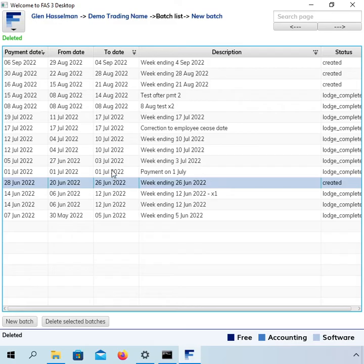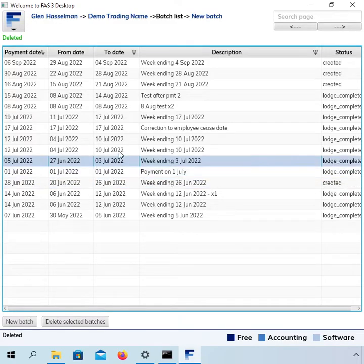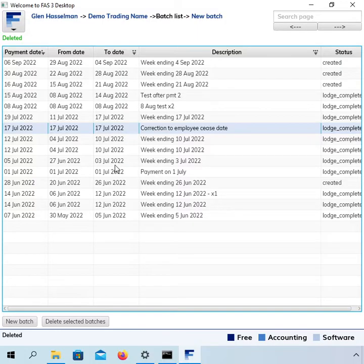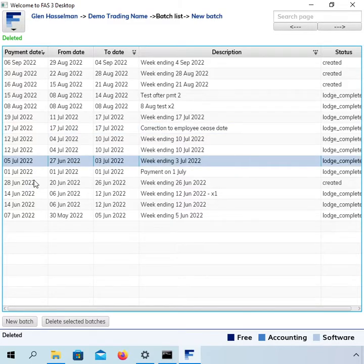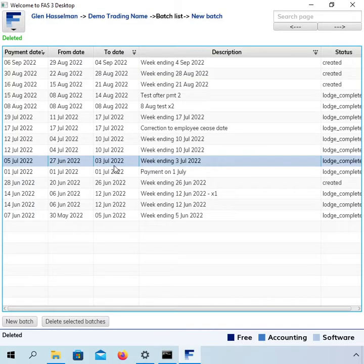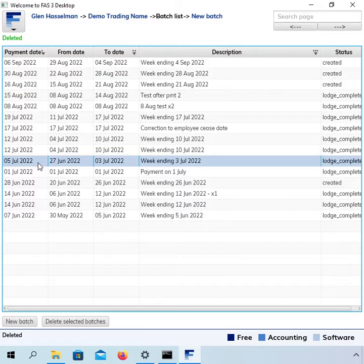Other thing to note here is that I've processed a lot of payrolls into the next financial year and that's perfectly fine. You don't have to finalize the prior financial year before you start processing your next financial year's payrolls. Another thing I want to point out here is this pay run here, which is paid on the 5th of July. The work period extends back into the prior financial year. However, because this is paid on the 5th of July, that makes it 100% a next financial year. So 2023 financial year payroll.